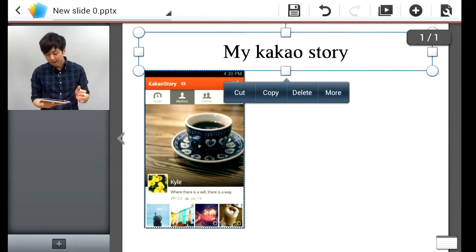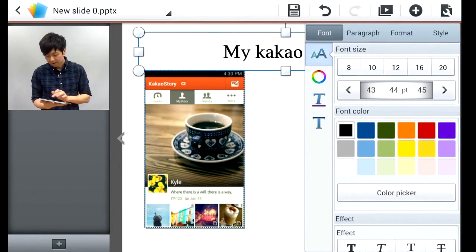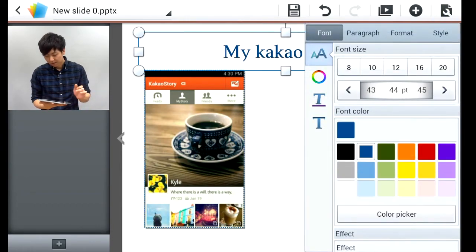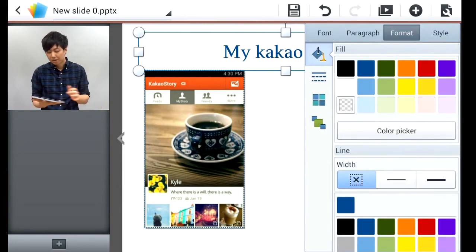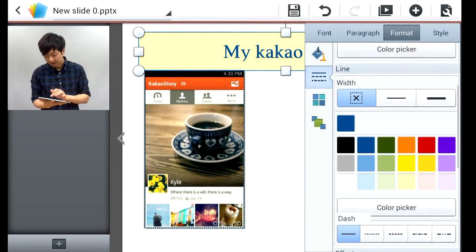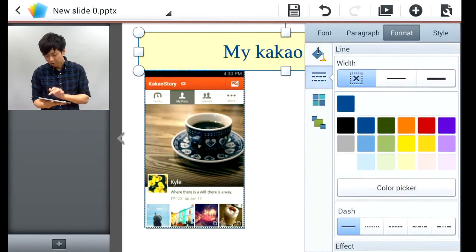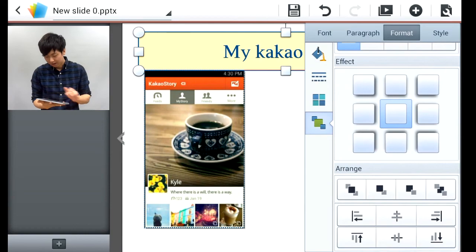If you want to edit text, there are more options as well. For example, hit the properties icon again. I want to change the font color. Go to format, change the fill — let's say this awesome pale yellow — and add a border, a horribly red border or something, and add a shadow. So there you go.